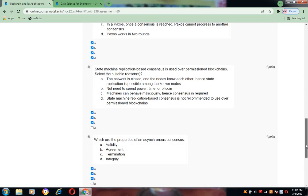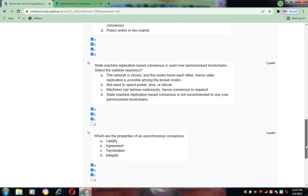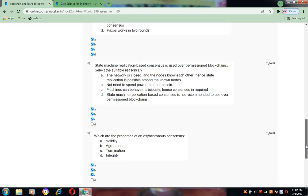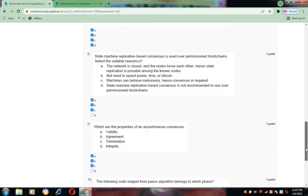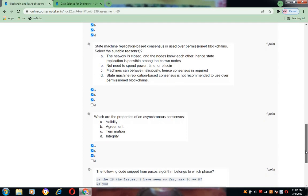Coming to question number nine: Which are the properties of an asynchronous consensus? Validity, agreement, and termination. These three are the properties here.